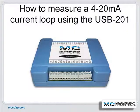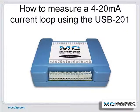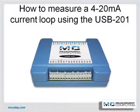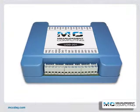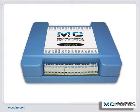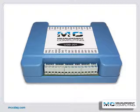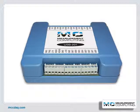Today I am going to demonstrate how easy it is to measure a 4 to 20 milliamp current loop using our low-cost USB-201 and a resistor as a current shunt. The USB-201 supports 8 single-ended analog inputs,